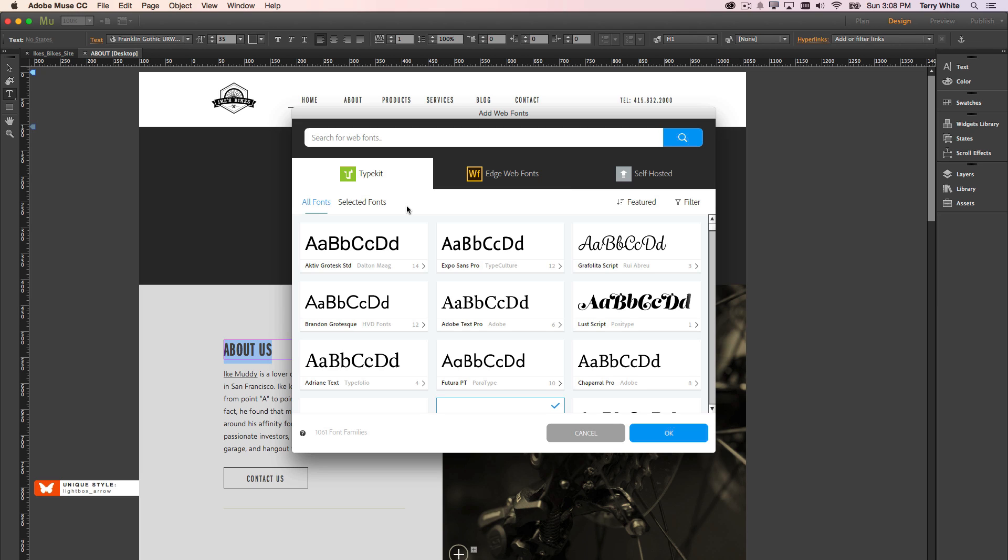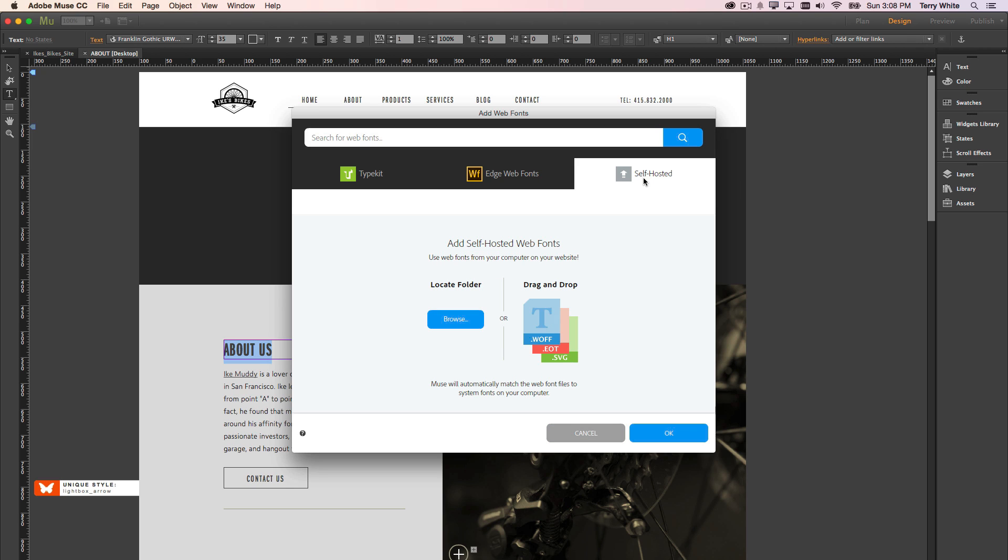And for those of you who have a Creative Cloud membership, this is great because now you can use in many cases the same fonts that you've been using for your print designs in your web design. Also of course, I'd be remiss if I didn't remind you that you have the ability to add your own self-hosted web fonts. So if you bought a font from a different foundry, or you downloaded one from the web, and you want to use that font, if it's a web font, you have the ability to add that in as well.